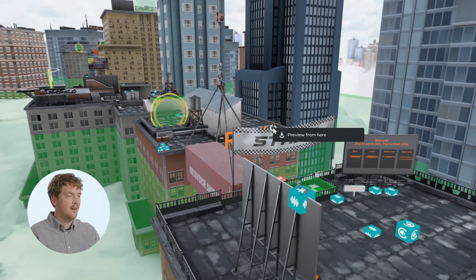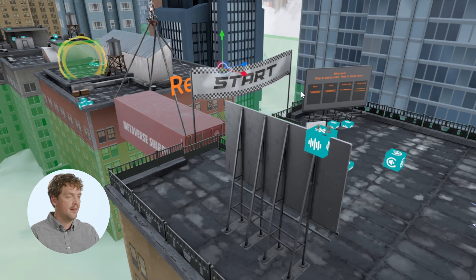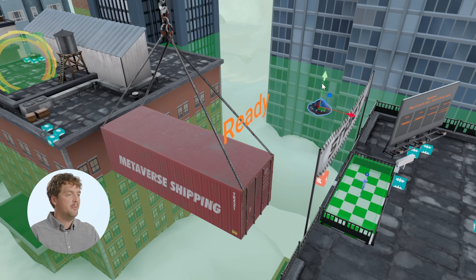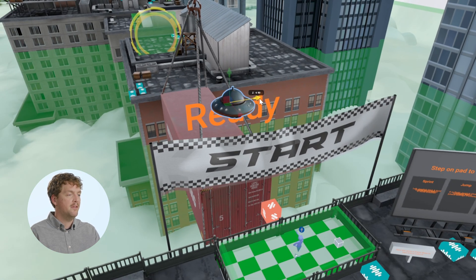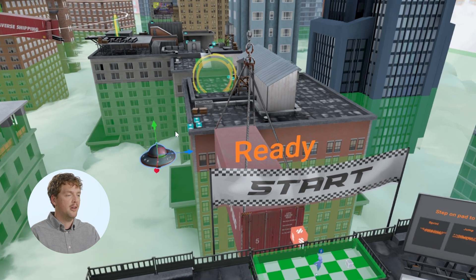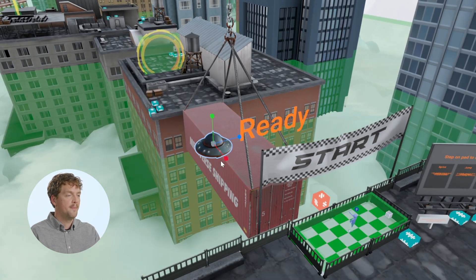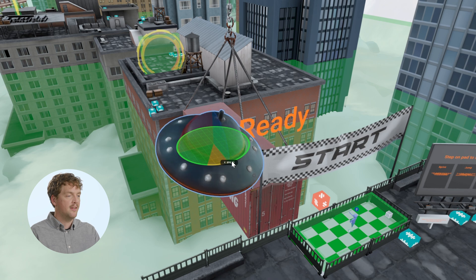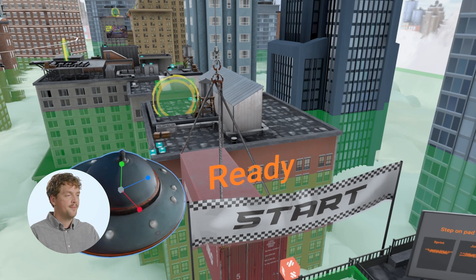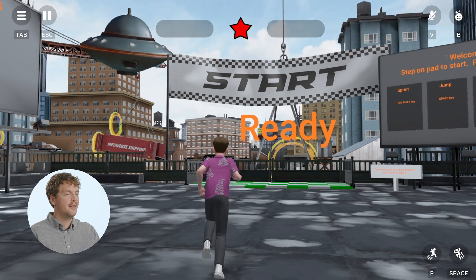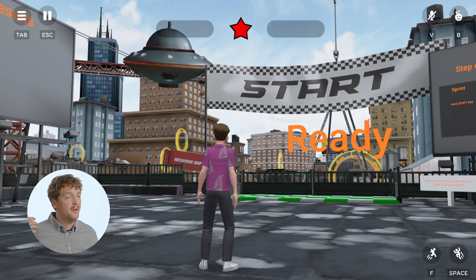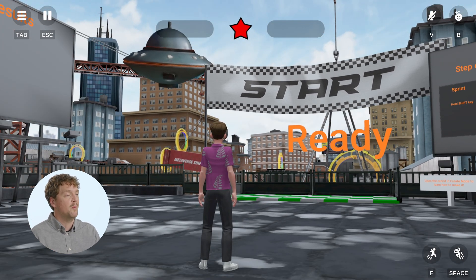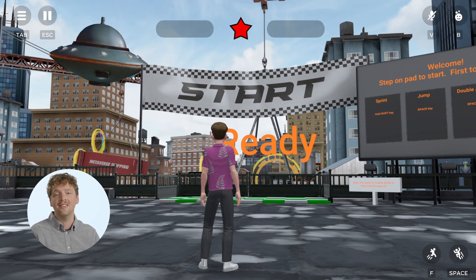Let's grab our UFO that we've just generated and drag it into our world. Once it's in the world, I can move it around just like any other entity using the gizmos — here I'm using the Move Gizmo. I'm going to position it, scale it up a bit, and rotate it. It's dramatically changed the narrative of my world because now there's aliens in the city.